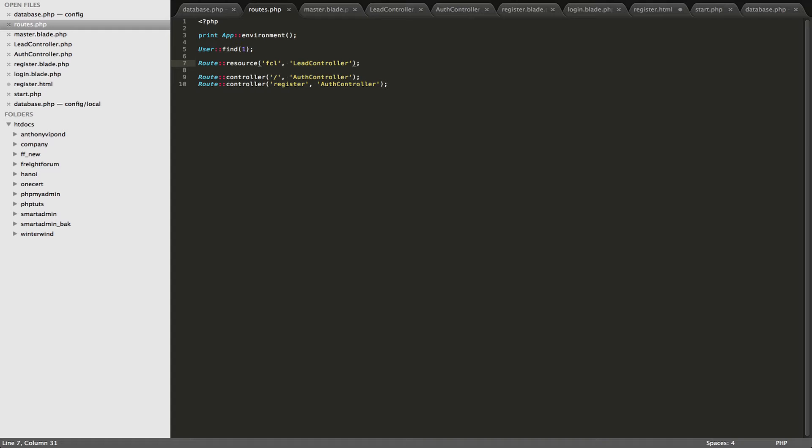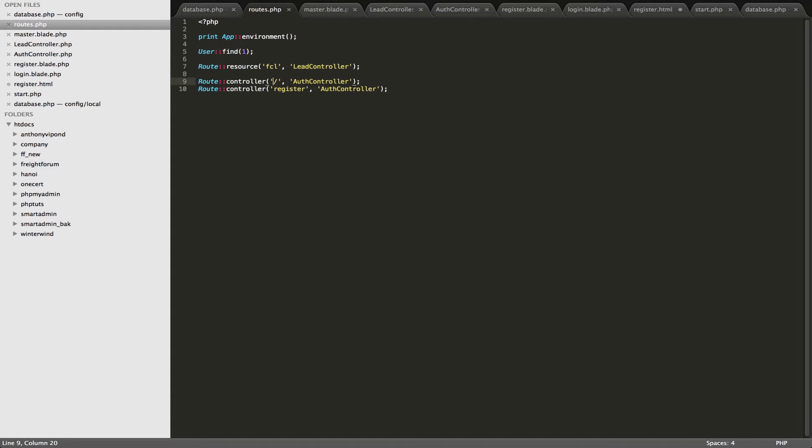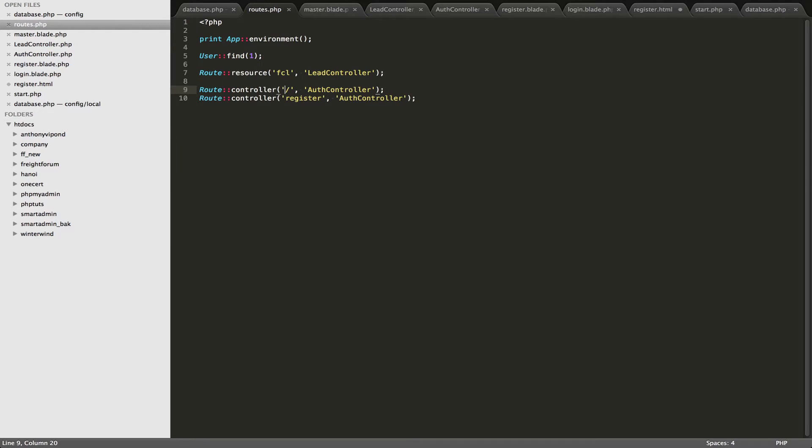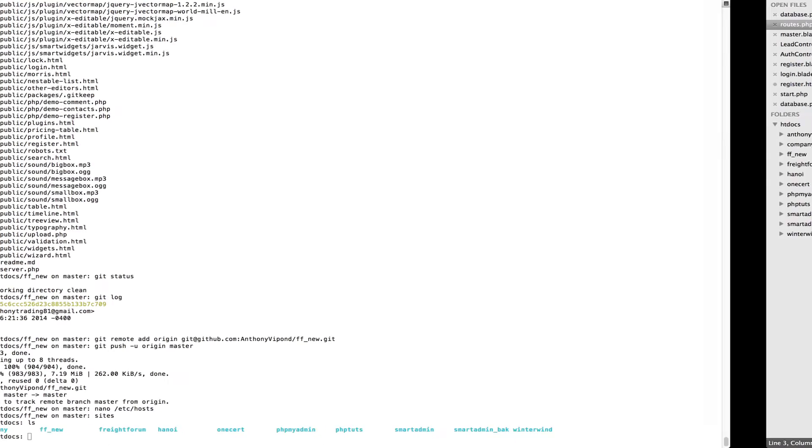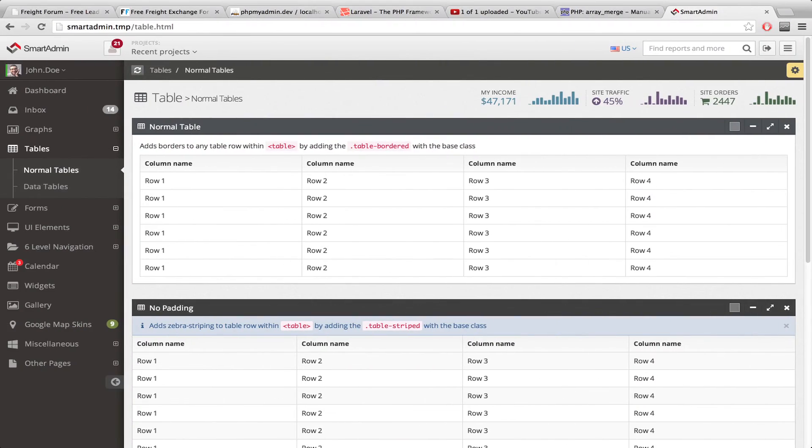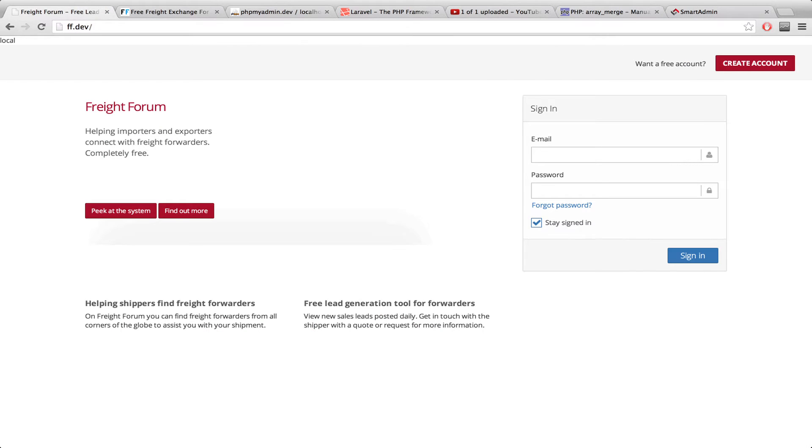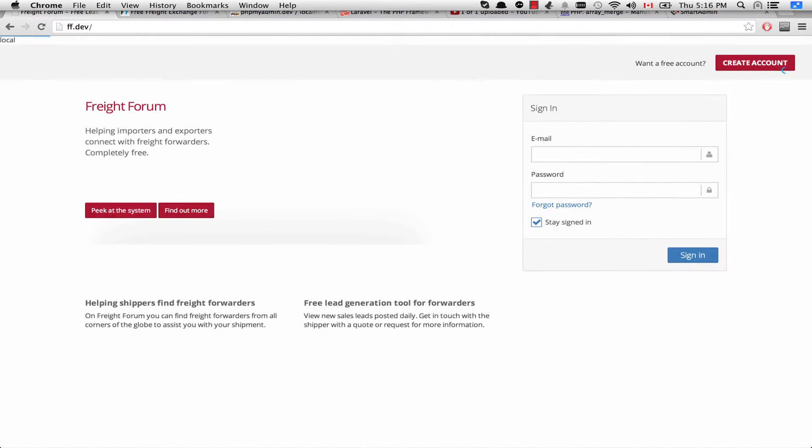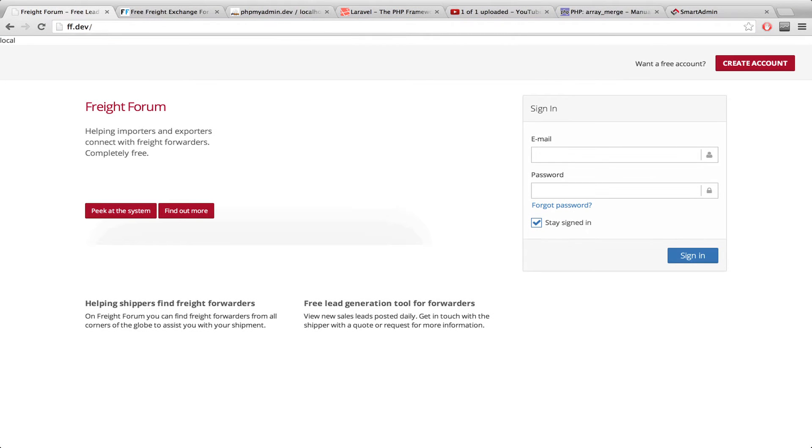The reason why I have this print app environment at the top here, and also this user find one, is for two reasons. Let's just make this text a bit bigger so this is easier to see. With the app environment, what we can see here is what environment Laravel thinks it's in right now. So if we go over to the site right here, and we just refresh, you'll see that it says local right here.